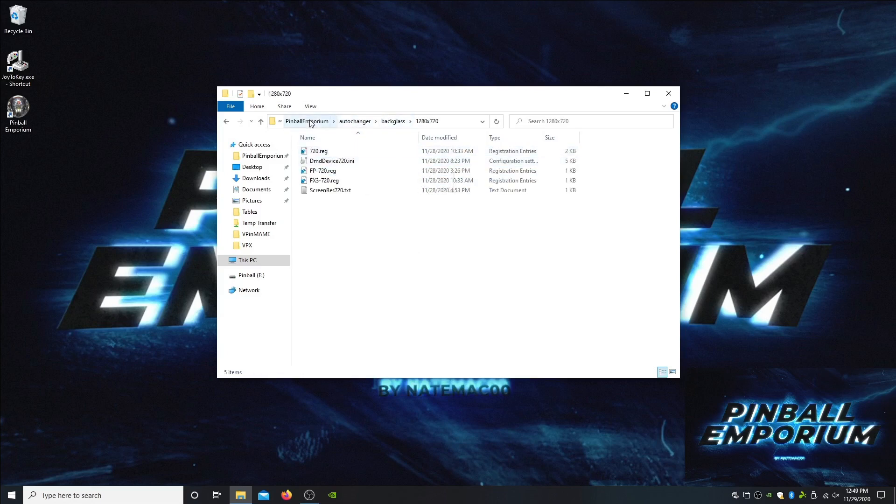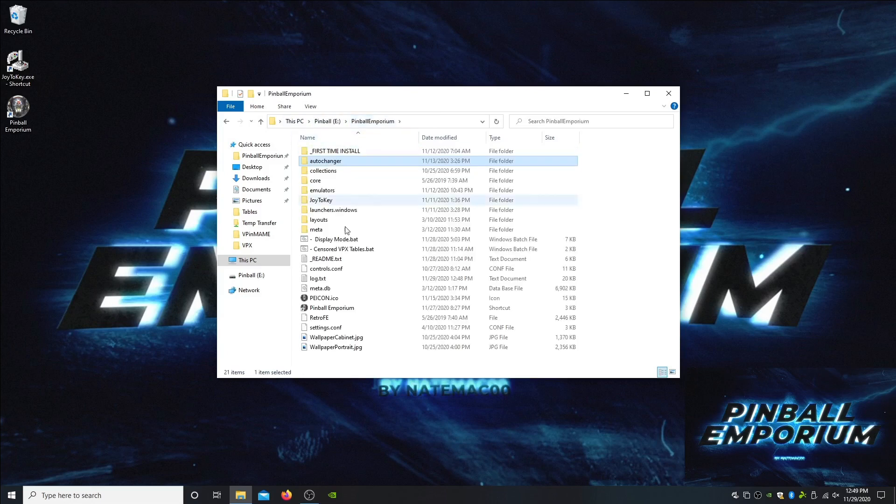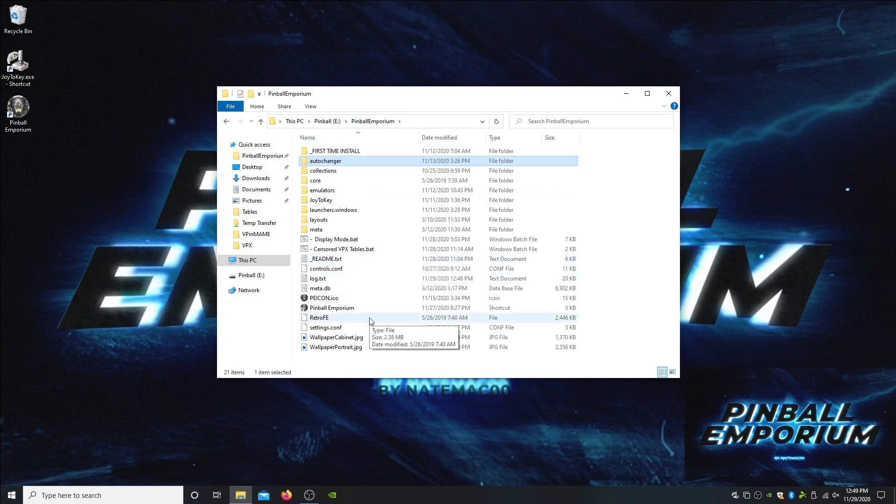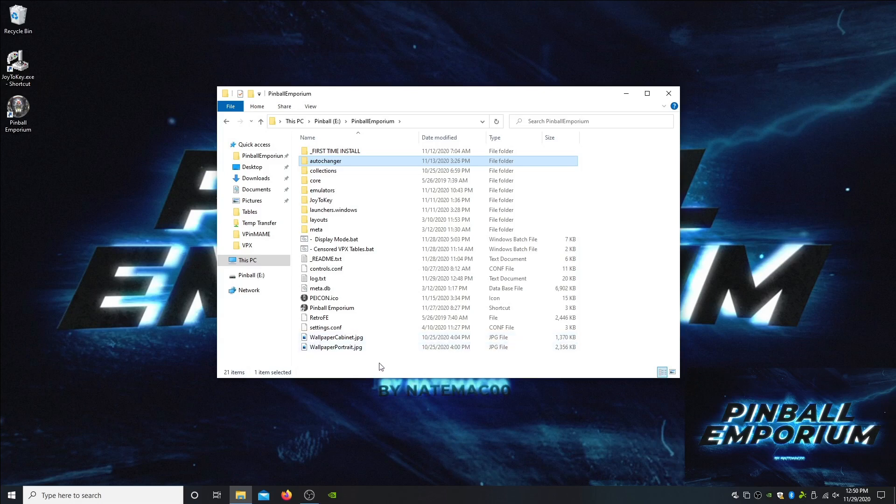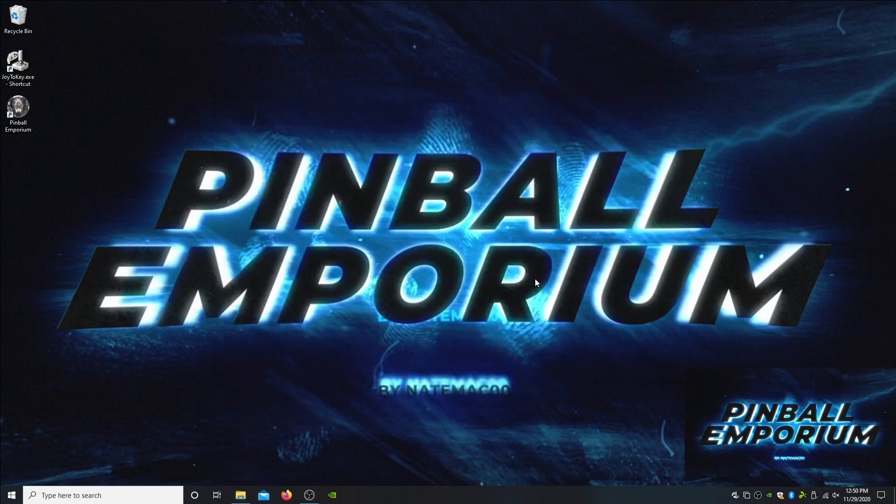That's it guys, Pinball Emporium version 3 adding VPX tables. Very easy to install now compared to the old versions. I hope you guys enjoy it. Let me know if you have any problems. Feel free to comment on this video. If you want a little faster response, find me on the Discord on our server. That's where I hang out, that's where we have little competitions, that's where we chat about other pinball stuff. You should definitely come over there and hang out. Enjoy Pinball Emporium and let me know what you guys think. Take care.